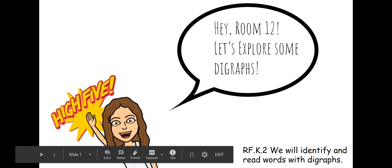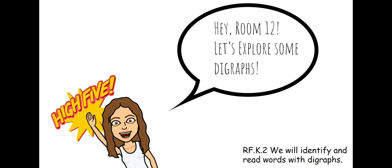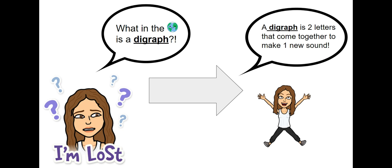Hey, Room 12, let's explore some digraphs. As we move through our Fundations unit, we will identify and read words with digraphs. You might be thinking, what in the world is a digraph? Well, its meaning is really simple.